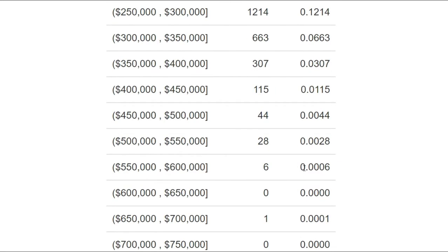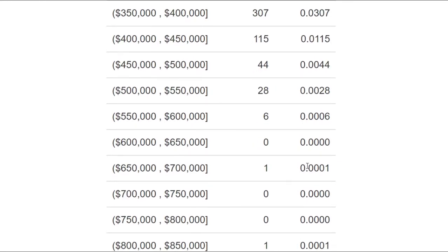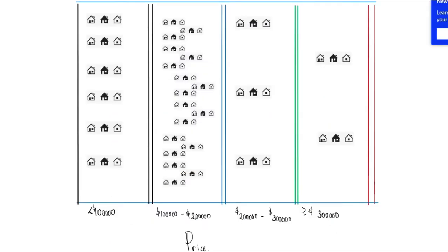Not all price ranges had similar density. What do I mean by that? Imagine a hypothetical neighborhood with grids that restricts only houses sold within a specific price range to be built next to each other. How densely populated would the grid or neighborhood from one price range be different from the other price range?